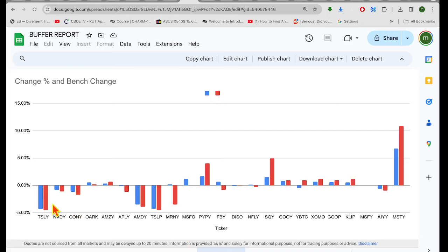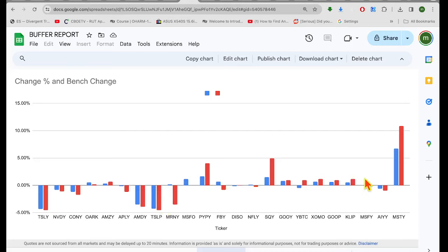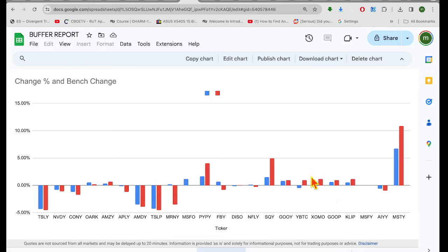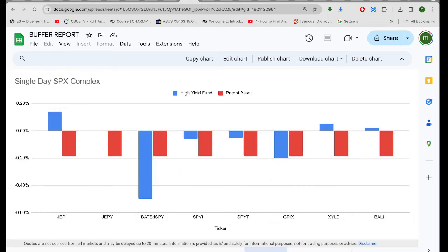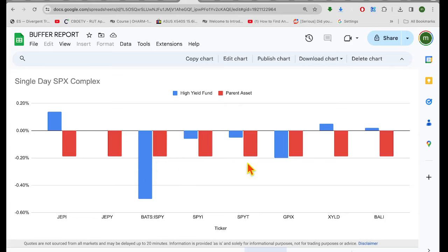FEPI actually underperformed the NASDAQ. That's rare. FEPI usually doesn't. FEPI's usually an outperformer. All right, this is just one day change right here. You can see it looks like most everything was in line. No real big surprises there. Out of the S&P complex, the best-looking fund was JEPI. JEPI looked really nice, but XYLD and Bally also looked good.